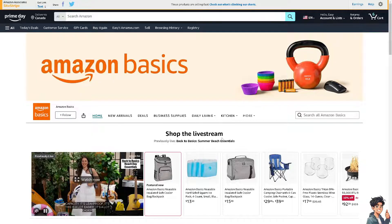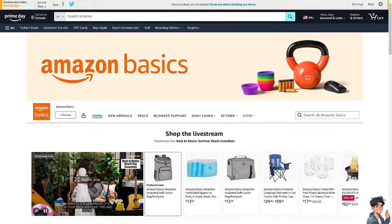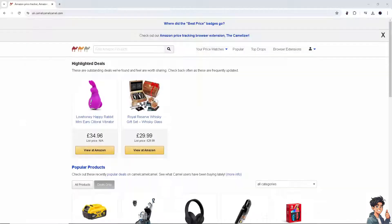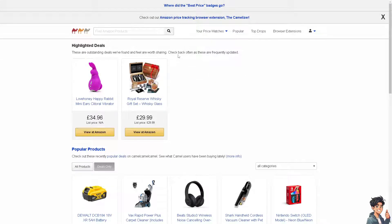But how do we check the price history on Amazon? What you need to do is go to another platform or website called uk.camelcamelcamel.com. You'll see an option that says 'Check out the Amazon price tracking browser extension — the Camelizer.' All we're going to do is click on that link.